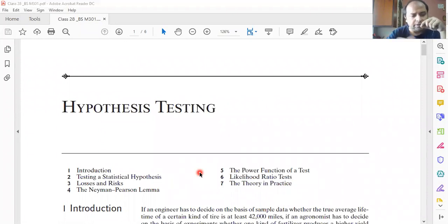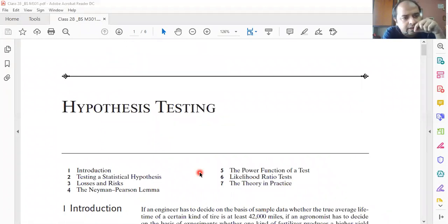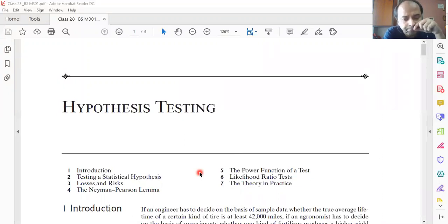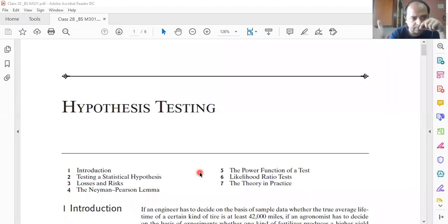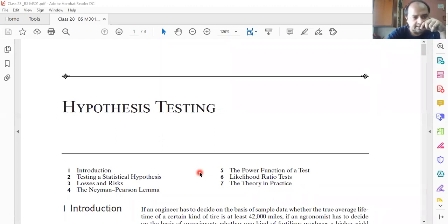Even then, we shall try to keep ourselves hooked to the book. The book from which the topic has been selected is John Freund's Probability and Statistics, which I shared with you a long time ago — it is in Google Classroom. Those who have not downloaded it yet, please do so.